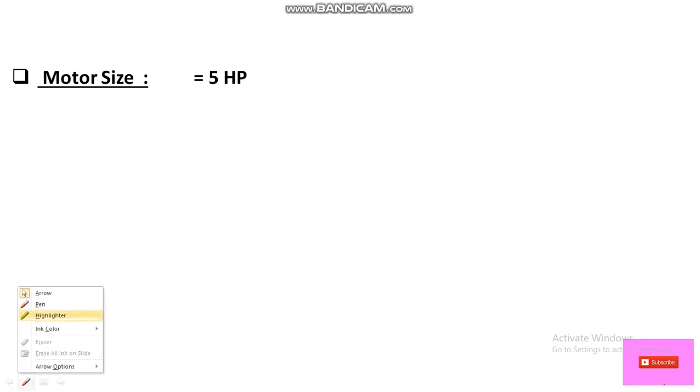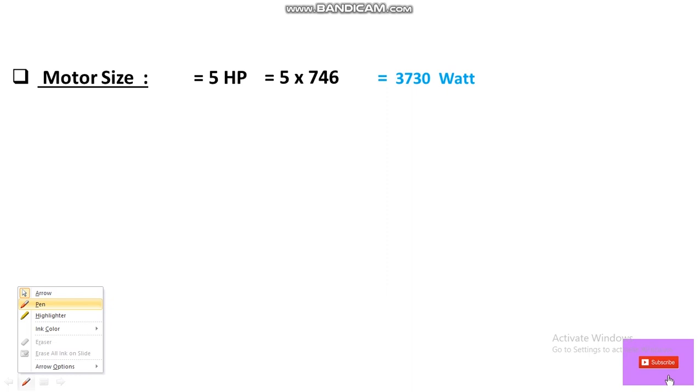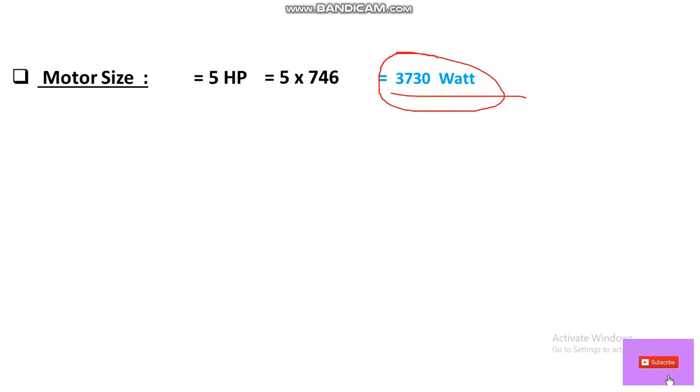Let's follow these steps. First, let's take the motor size — we have taken 5 HP. Now let's convert this HP into Watts. As you know, 1 HP equals 746 Watts, so 5 × 746 = 3730 Watts. This is the wattage of our selected motor.